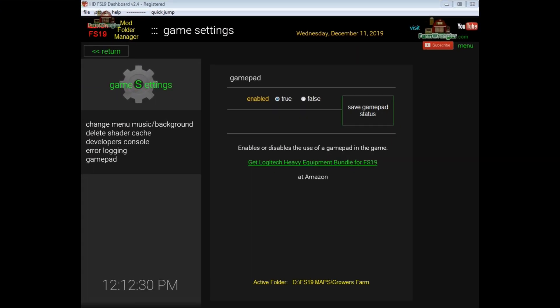Hey, farmling type people, B.O.B. here with a quick review of how to use the game settings feature in FS19 dashboard.